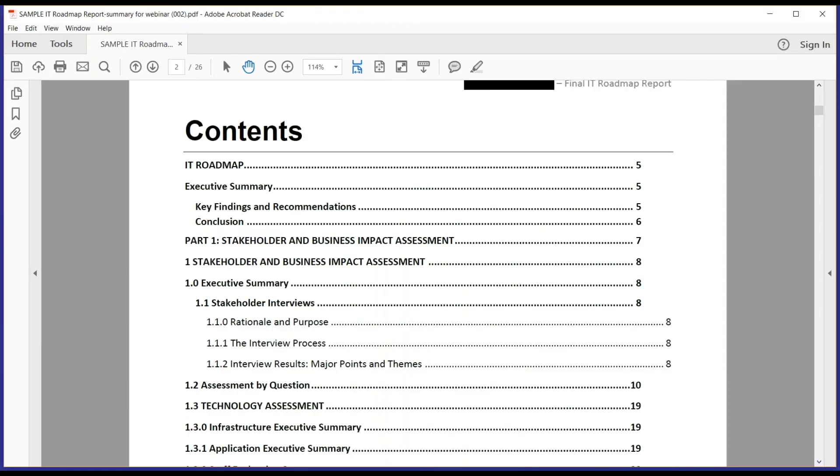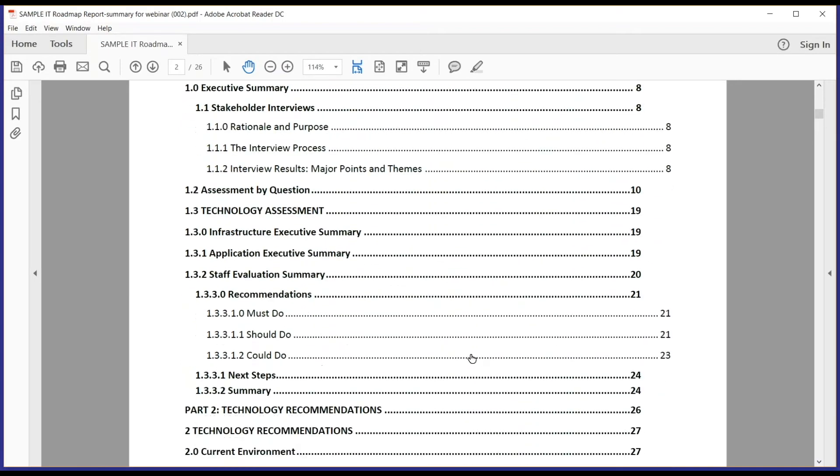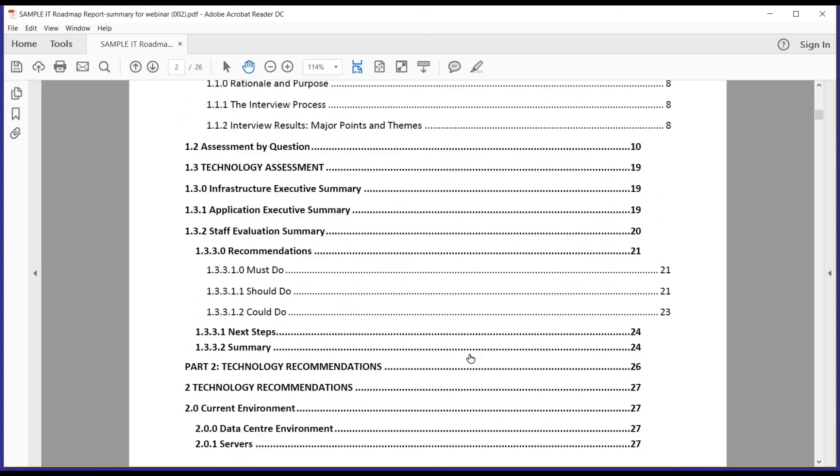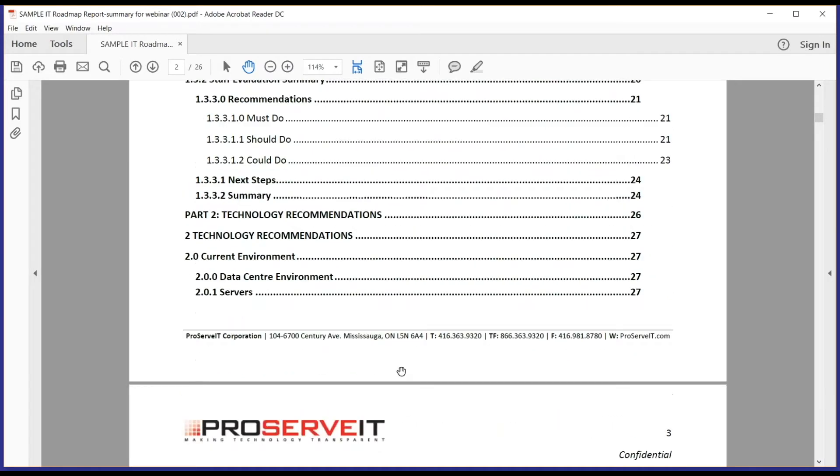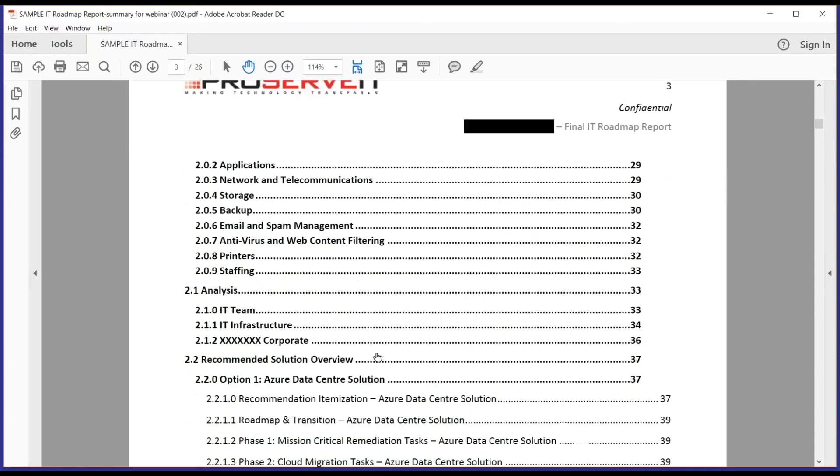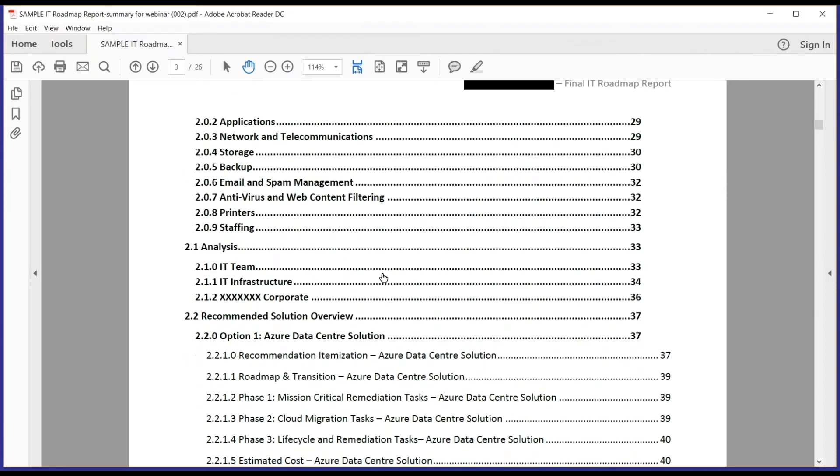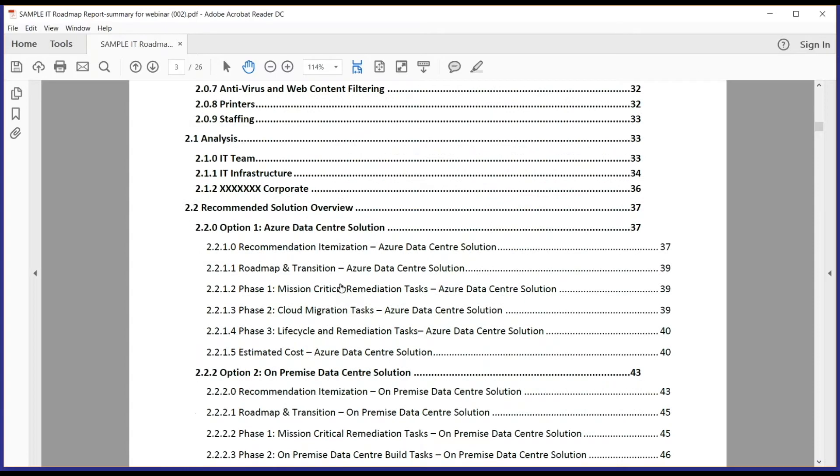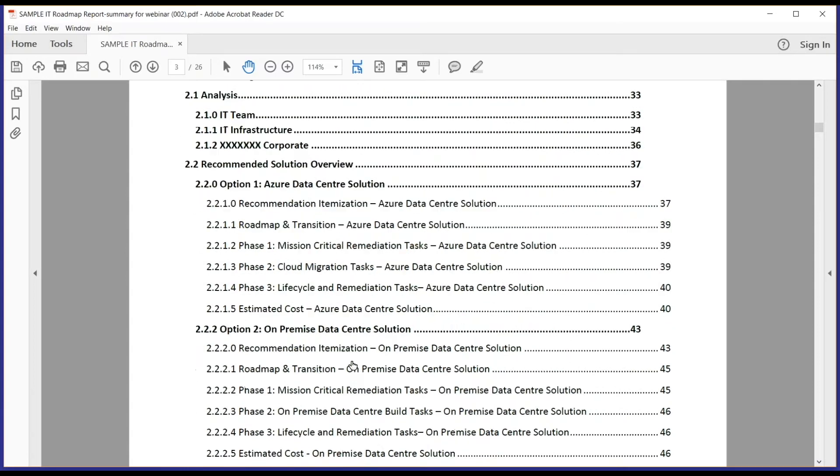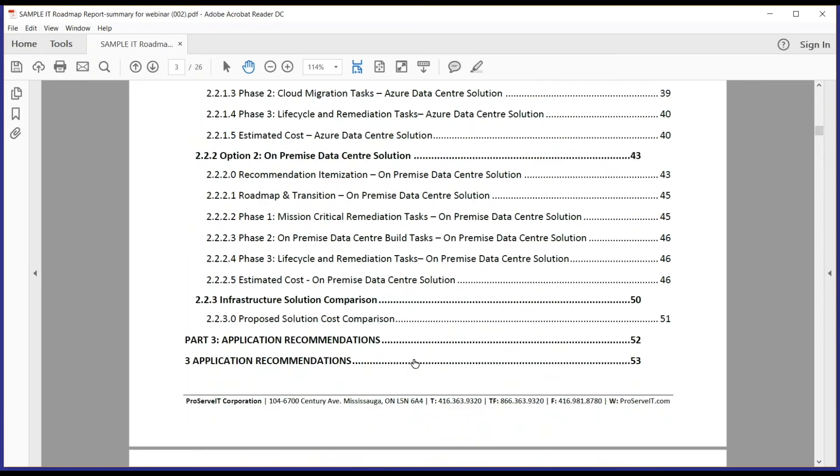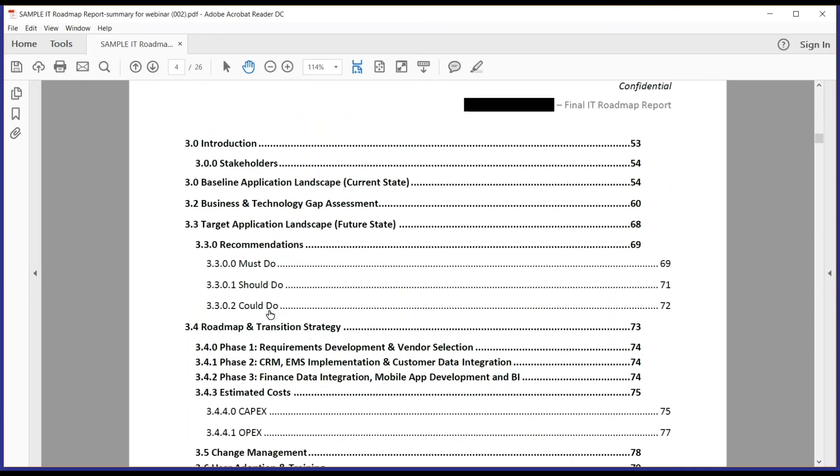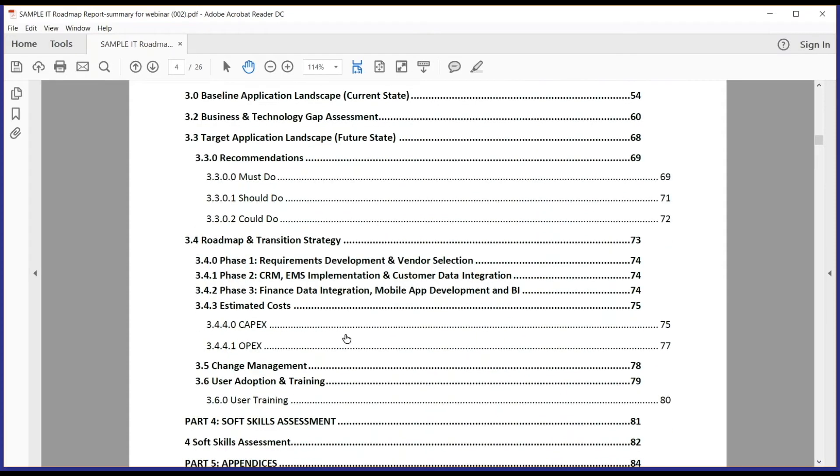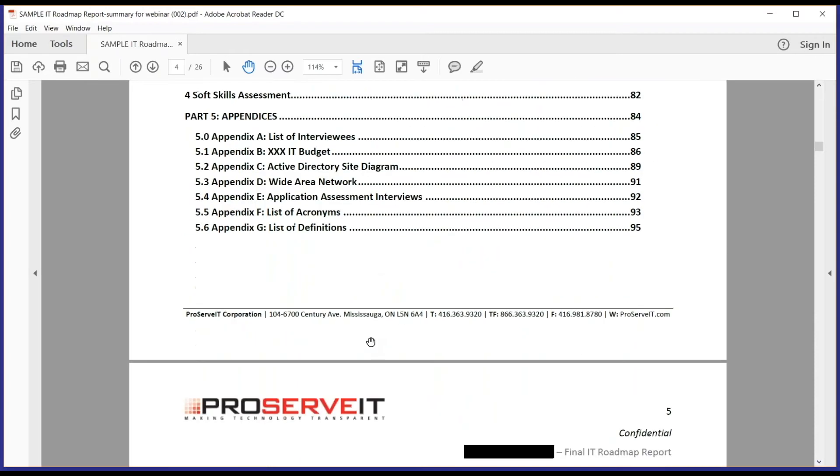So as we go through the table of contents, because we've trimmed out some of the content, today you're going to see that the front end is really business related. Then we've got some technology assessments, technology recommendations, move into some analysis, and then we move into a recommended solution overview. In this case, there were two solutions that we recommended, and I'll talk to that in a bit. We move down through application recommendations, and then down into the actual roadmap strategy and transition strategy. We did some soft skill assessment and then a bunch of appendices.